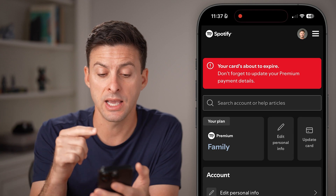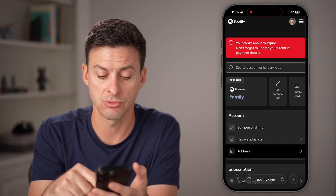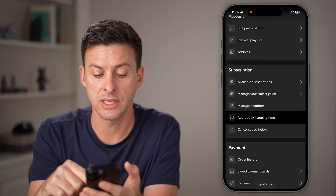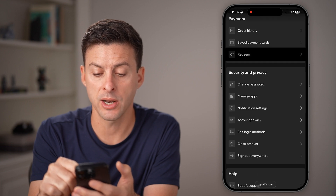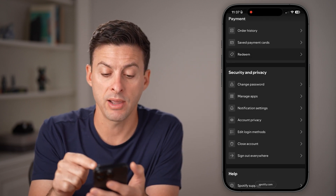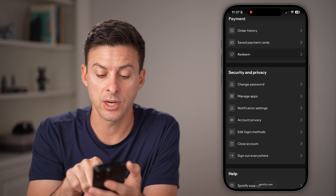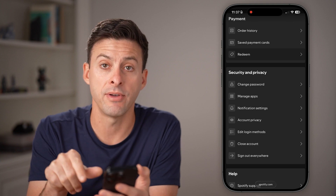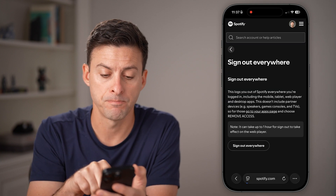Once you're in the account settings, all you need to do is scroll down, because towards the bottom you'll see Security and Privacy. Under here, we're going to tap on Sign Out of Everywhere at the very bottom.